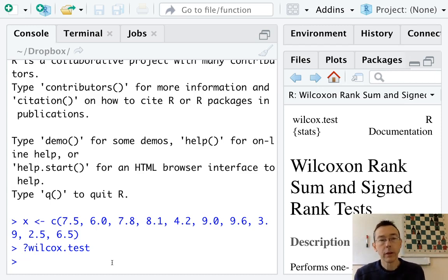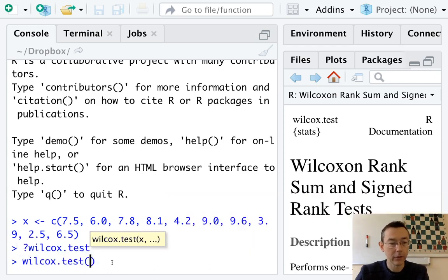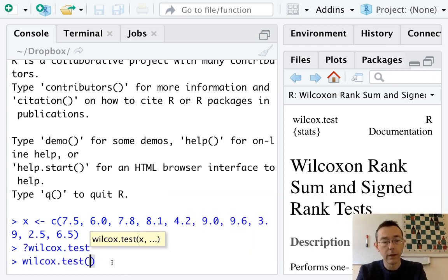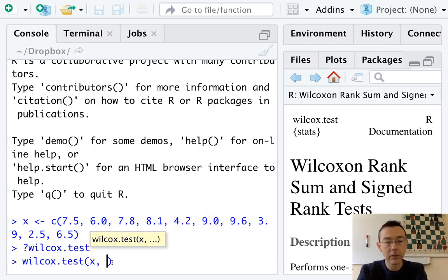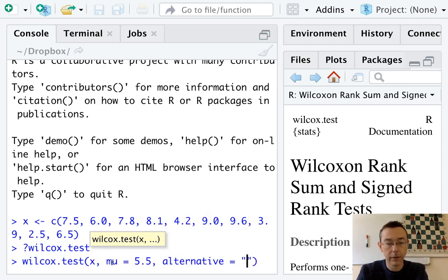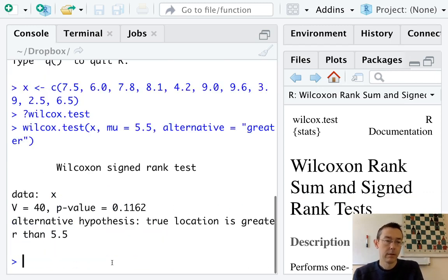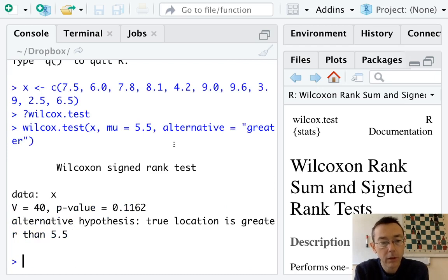So in R, to do the Wilcoxon signed rank test, we use the command wilcox.test, we feed it the vector that we're interested in testing, then we give it the null hypothesis, and we tell it what sort of alternative we have. In this case, greater. And we see a p-value of 0.1162.